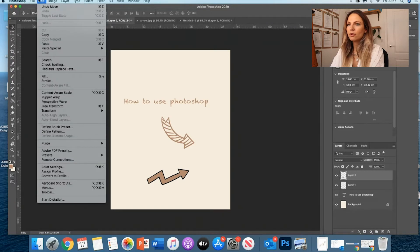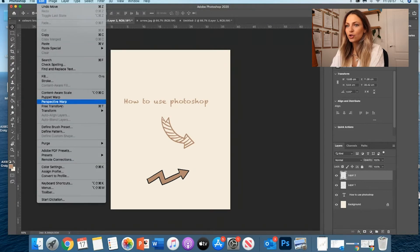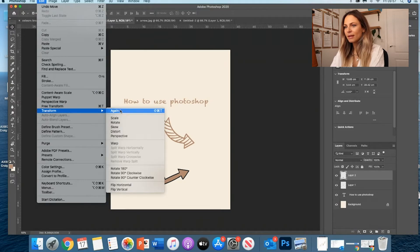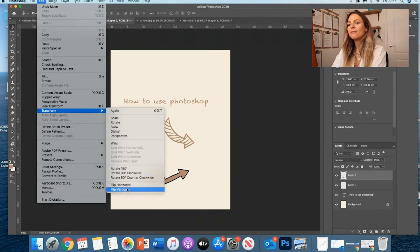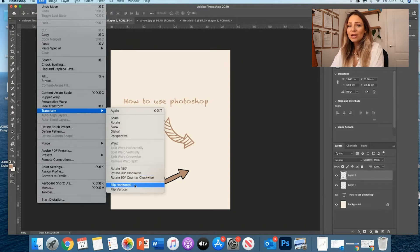Because maybe sometimes it's not going to be the way you want it to be. So if you want it all the way around, you can actually flip it. So it's a really cool trick.